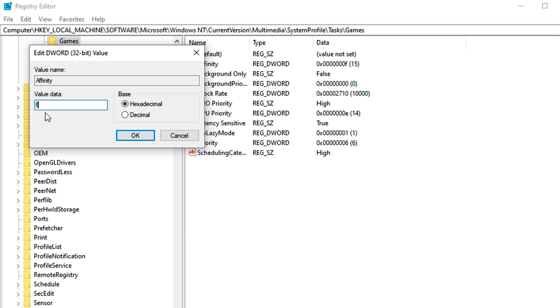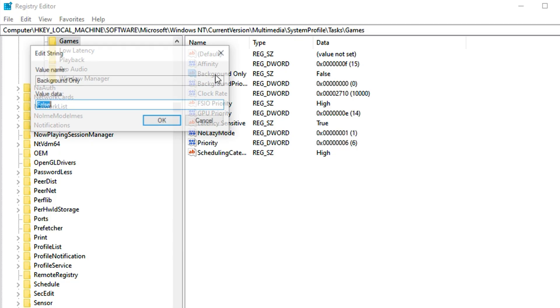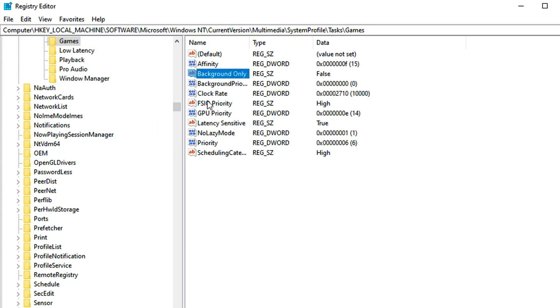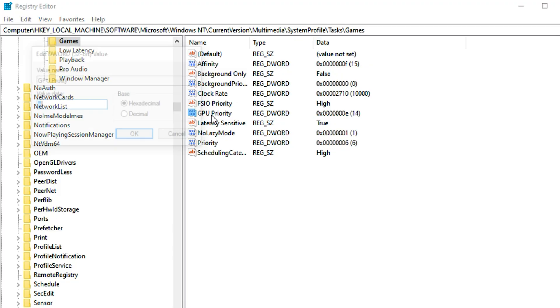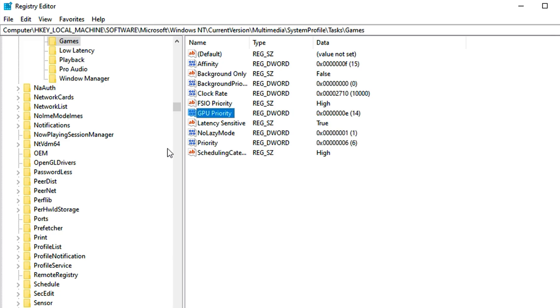Start by finding Affinity and change the value data to F, set the base to hexadecimal, and hit OK. Next, go to BackgroundOnly and set it to false F, then hit OK. Find GPU Priority and change the value data to E, set the base to hexadecimal, and click OK.